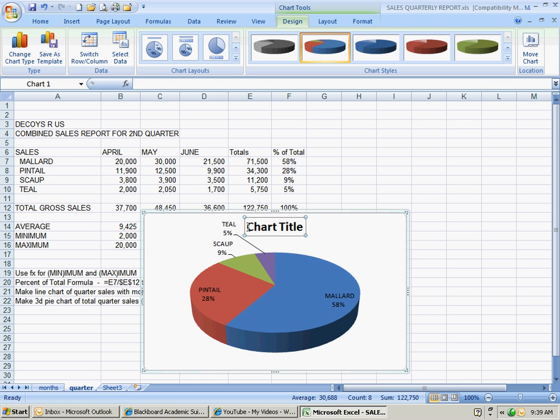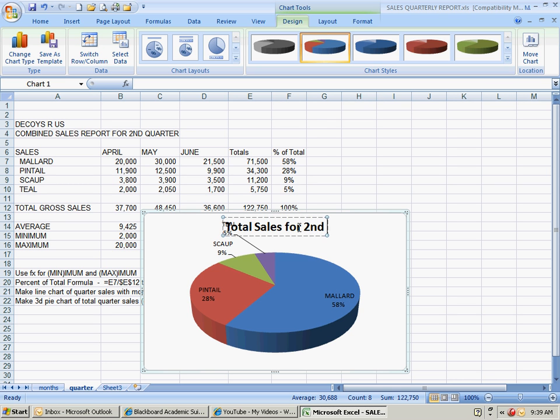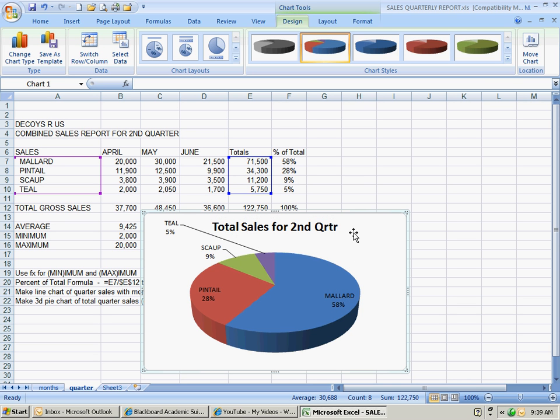Of course, you need to give a title. Total sales, total sales for second quarter. Okay, now that's basically all you do for it.